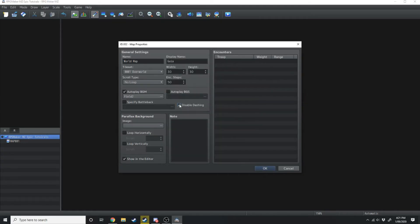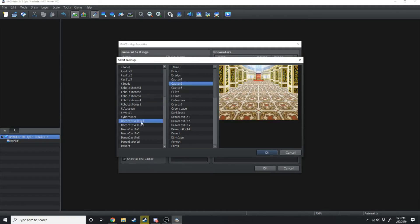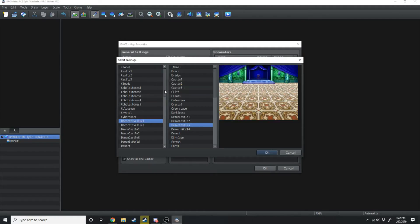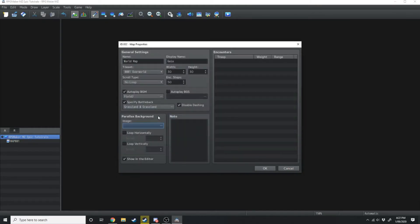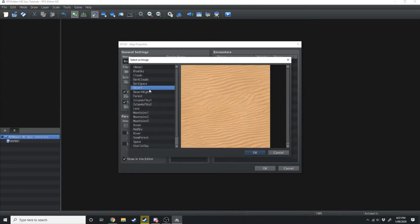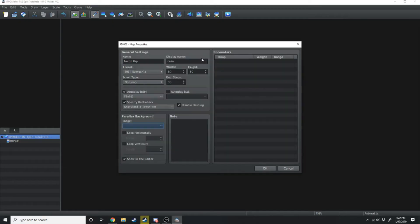You can disable dashing by clicking this check mark. Because it's a world map we do want to disable dashing. Then we can specify a battle back — so whenever we run into an enemy we can select what the background is going to be when we're fighting. Being the world map we're going to make it grassland and grassland. A parallax background we'll get into in another video, but you can have it show up in the very background if you haven't painted any tiles. Now we've got that all out of the way, we're going to hit OK.